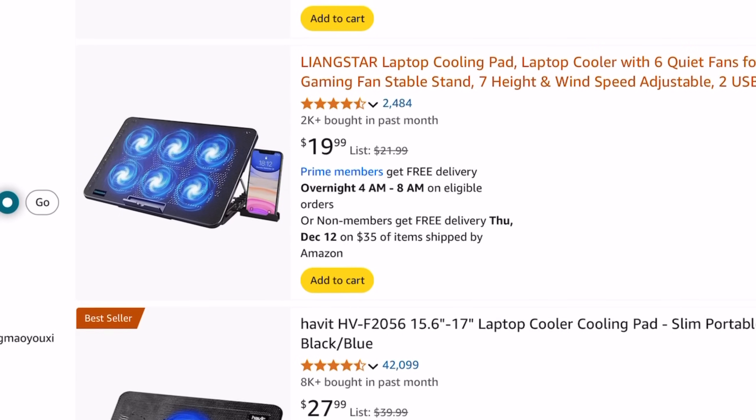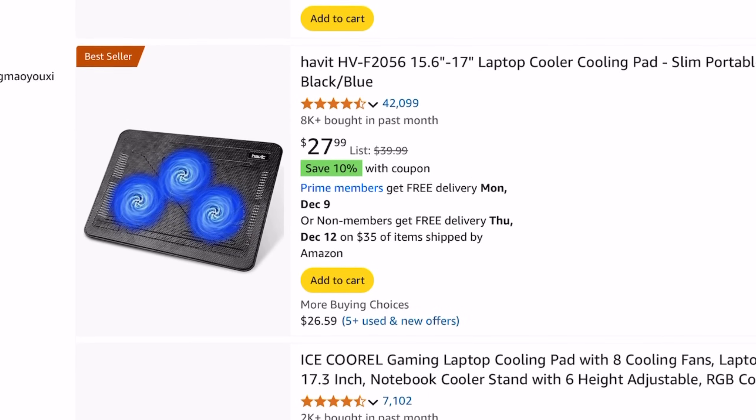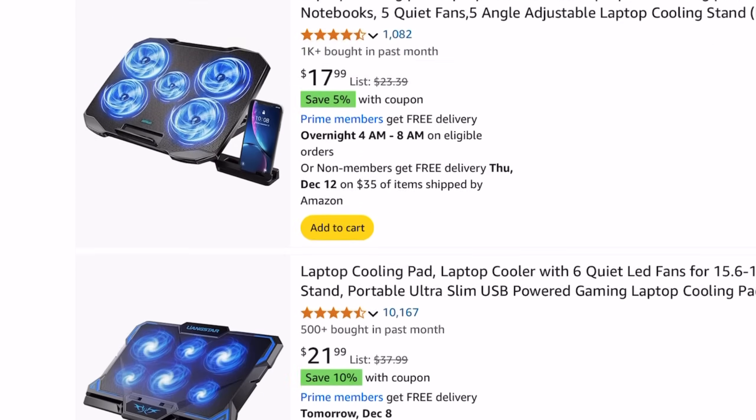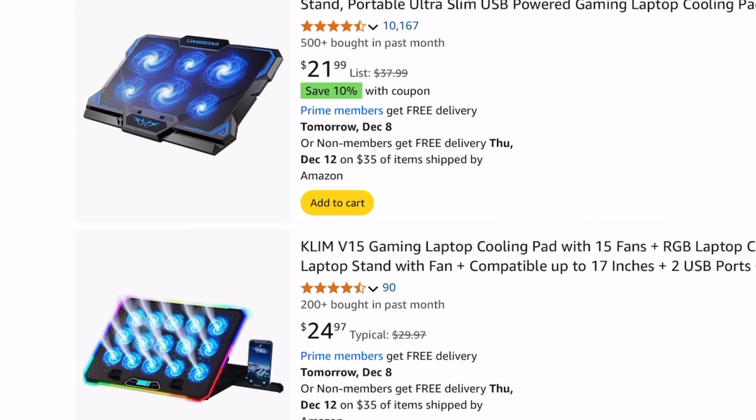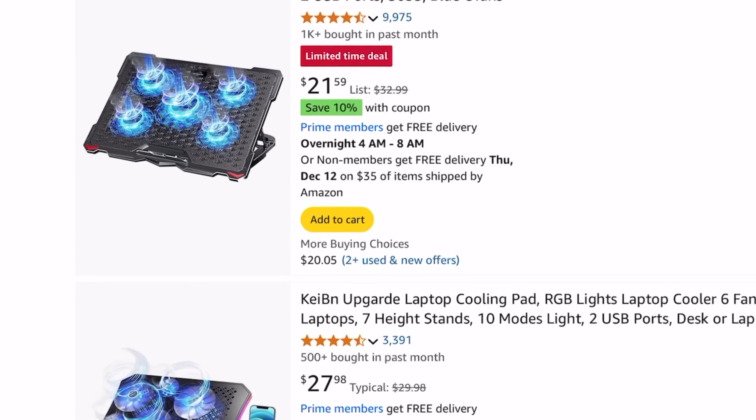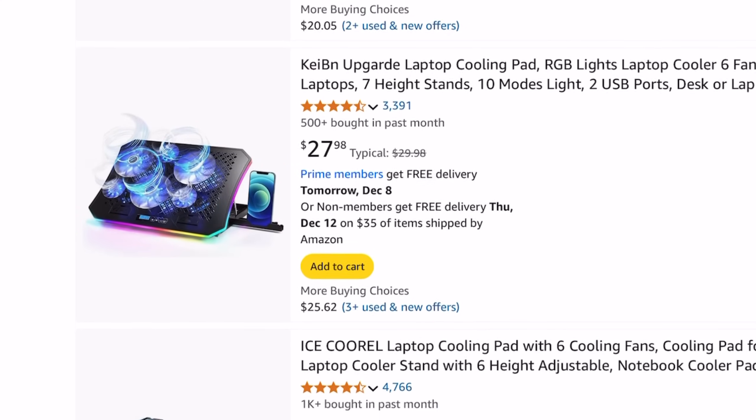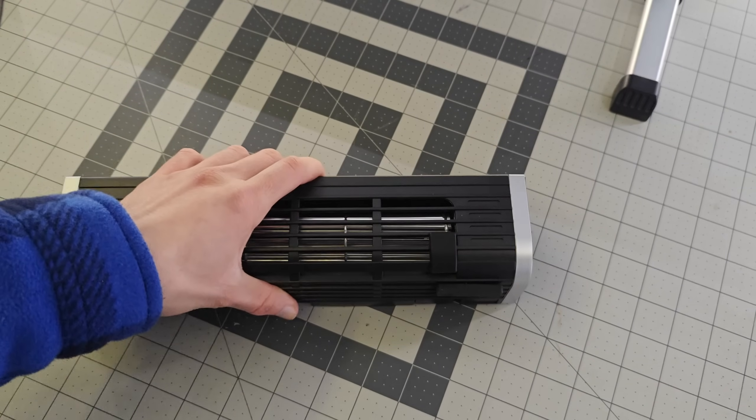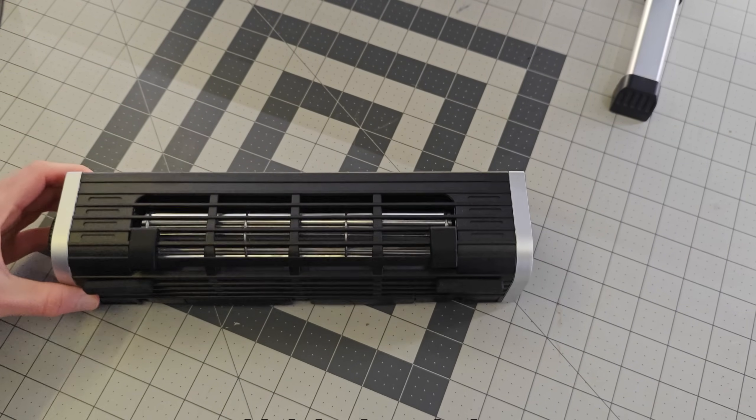I've always been curious if all of these cheap laptop cooling fans you see on Amazon actually do anything to improve PC performance. So in the name of science, I went ahead and purchased this unit.